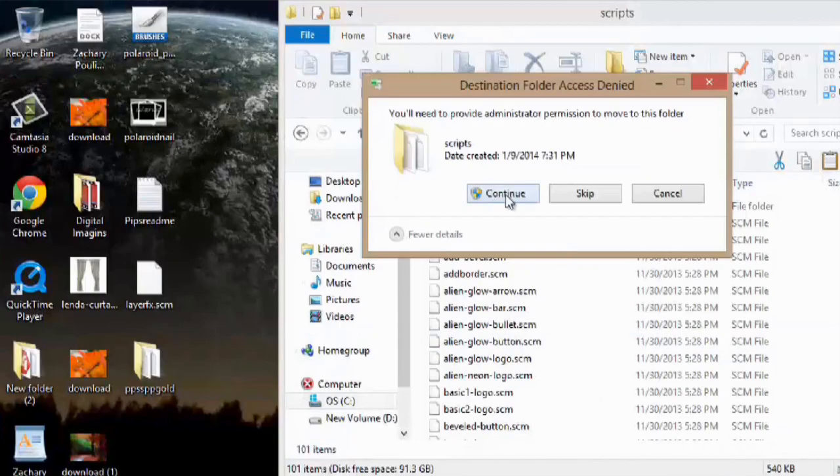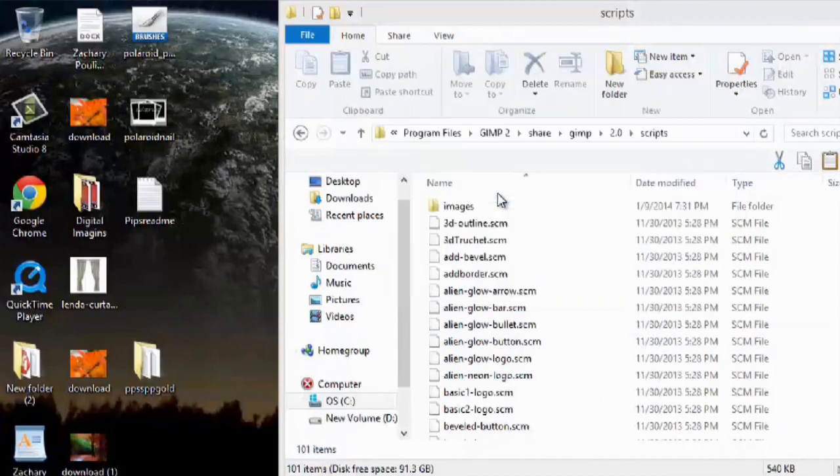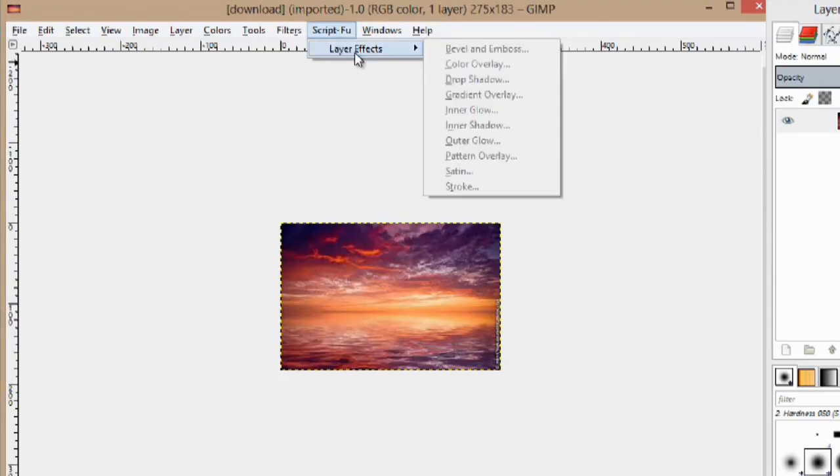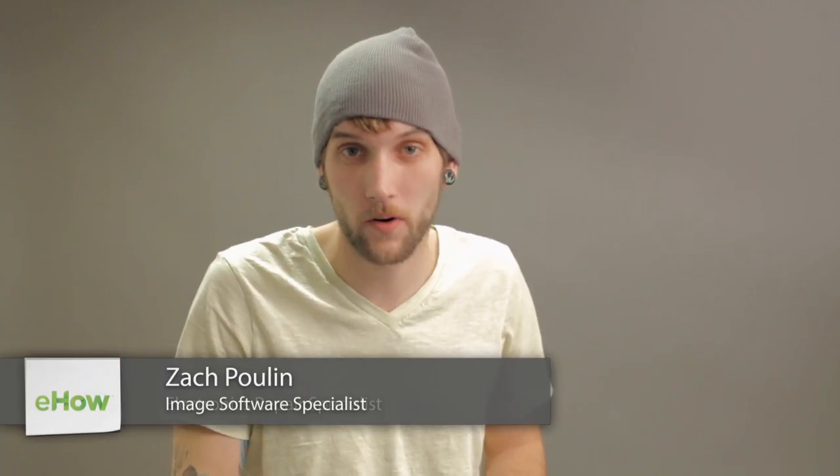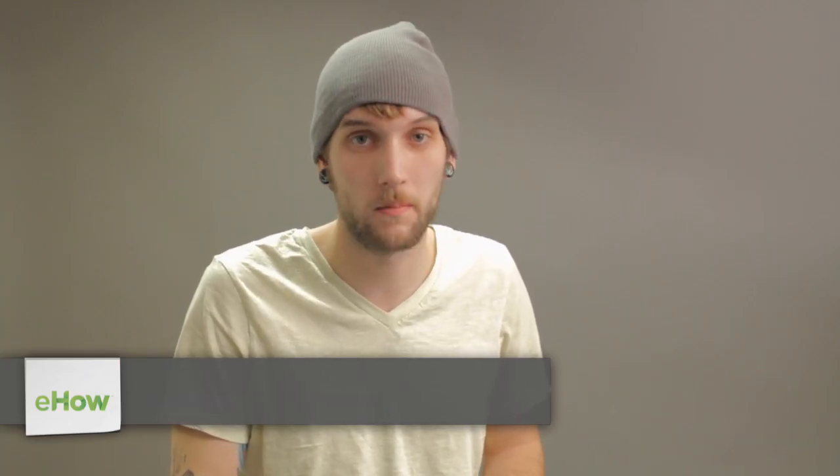Hey, my name is Zach, and I wanted to show you how to install a plugin in GIMP. This is a good thing to know how to do because you can add a bunch of different advantages and some of the same things that are actually in Photoshop into GIMP.